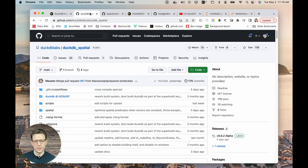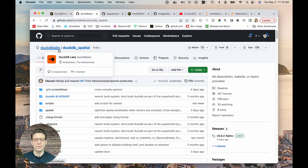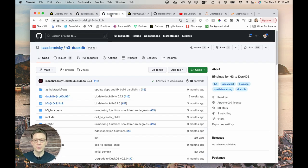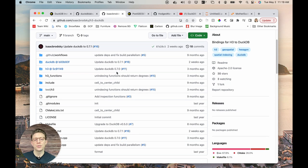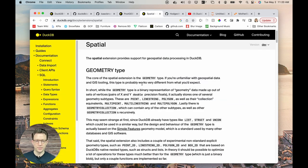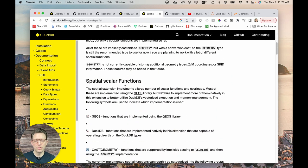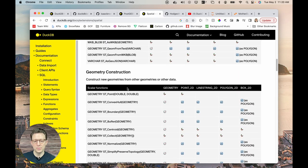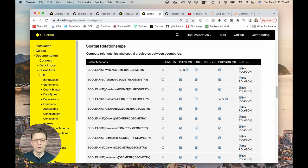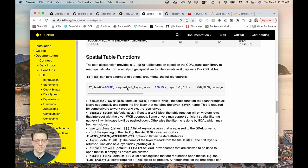Now that we have our DuckDB instance set up, we need to install our two spatial extensions. The first is DuckDB Spatial, maintained by DuckDB Labs, the group that created DuckDB. The second is the H3 extension, built by one of the creators of H3. As I was putting this video together, they announced that the spatial extension for DuckDB is now natively supported — you can just call install spatial and then load spatial when you have the proper version of DuckDB installed.